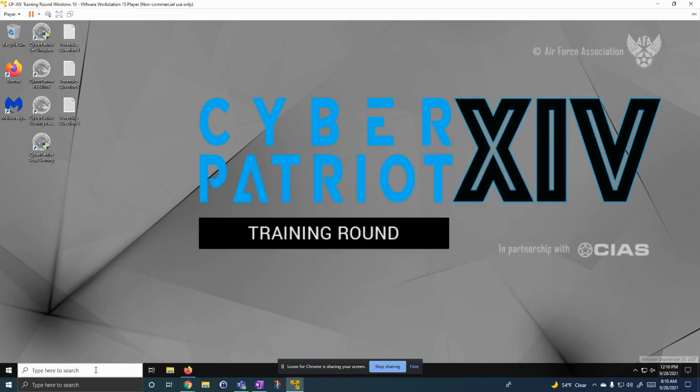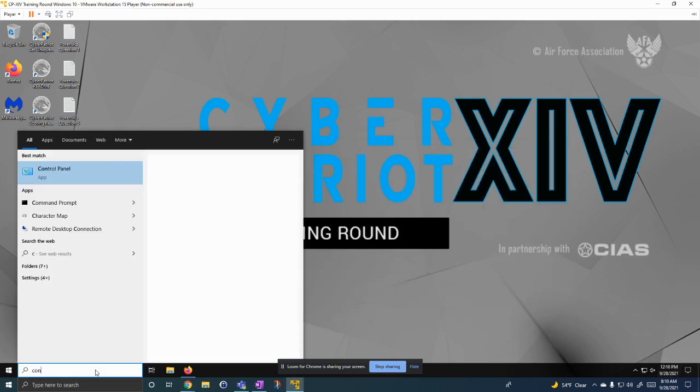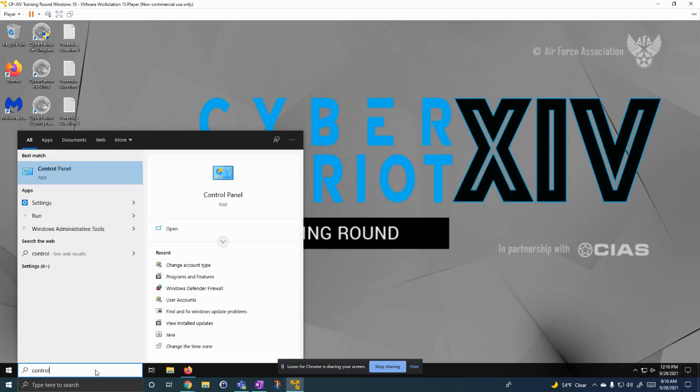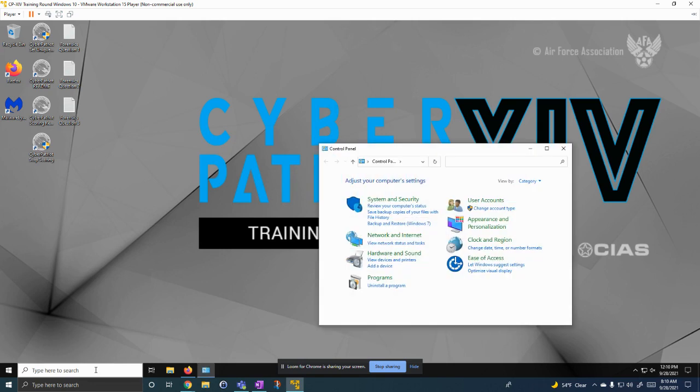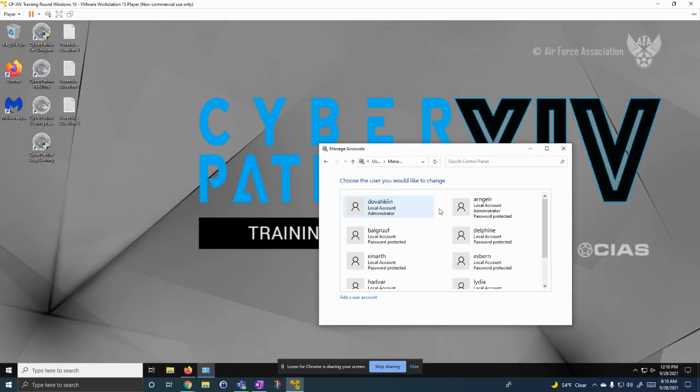The next thing I'm going to show is something with the user's password. So we can make sure they all have passwords, are all secure. So we go into control panel, go to user accounts, change account type.